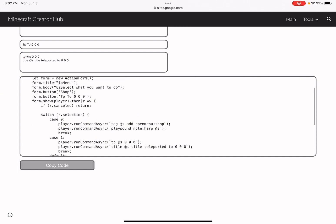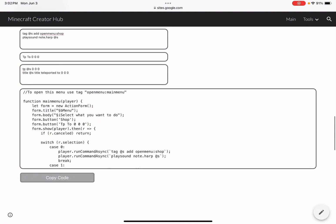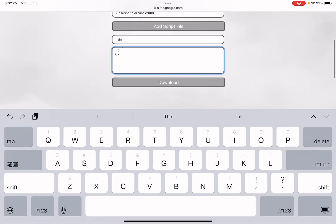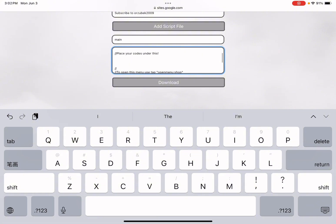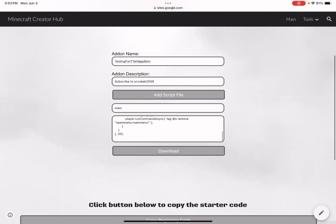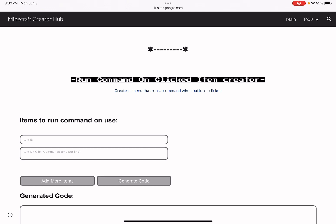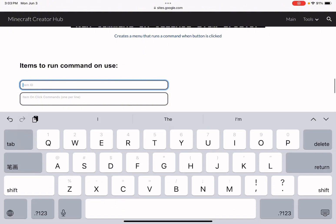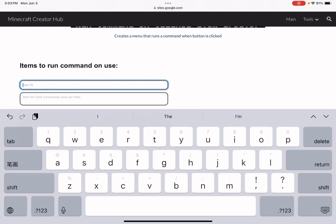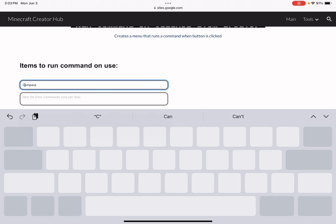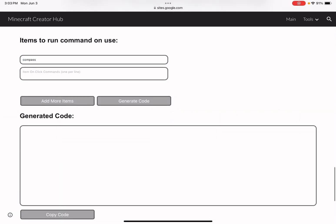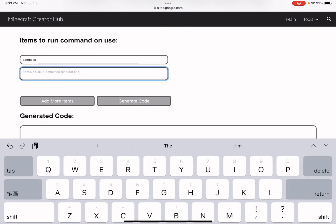After that, click Generate Code and it should produce all the code. I'm just double-checking for any mistakes since I haven't tested it yet. Now click Copy Code, paste it into the Scripter page, and double-check that it's in there. Good, it's there. Now we need to go back to that page because I also want to be able to open menus by clicking an item.